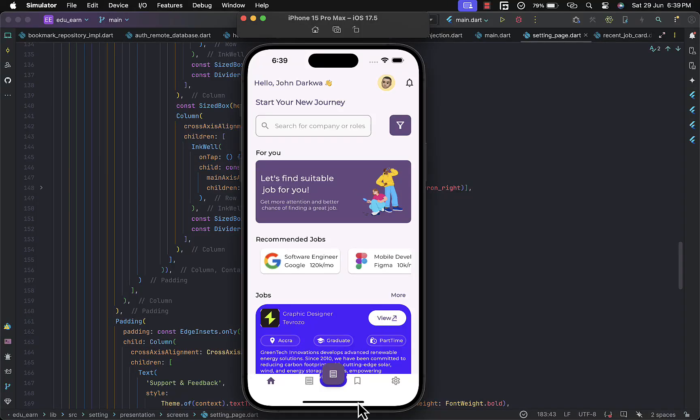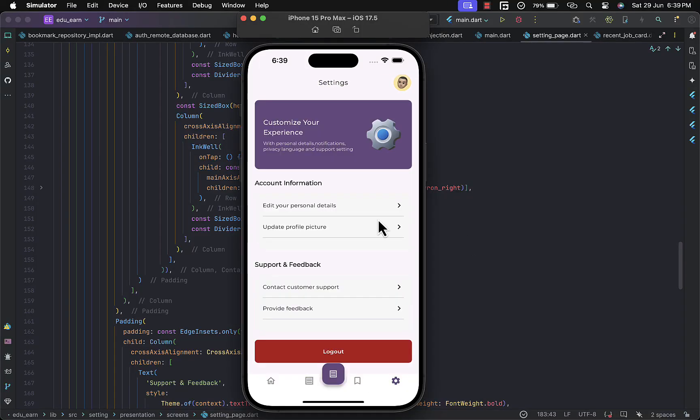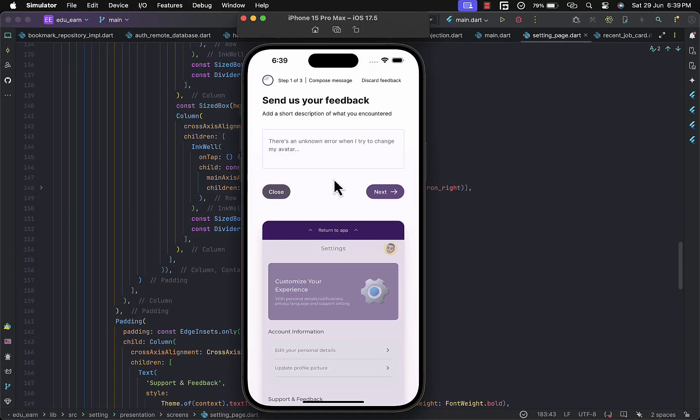Hi everyone, welcome back to the channel. In today's tutorial we'll be exploring how to add user feedback features in your Flutter app. Today we're diving into Wiredash, a package that makes it simple for users to give detailed feedback.